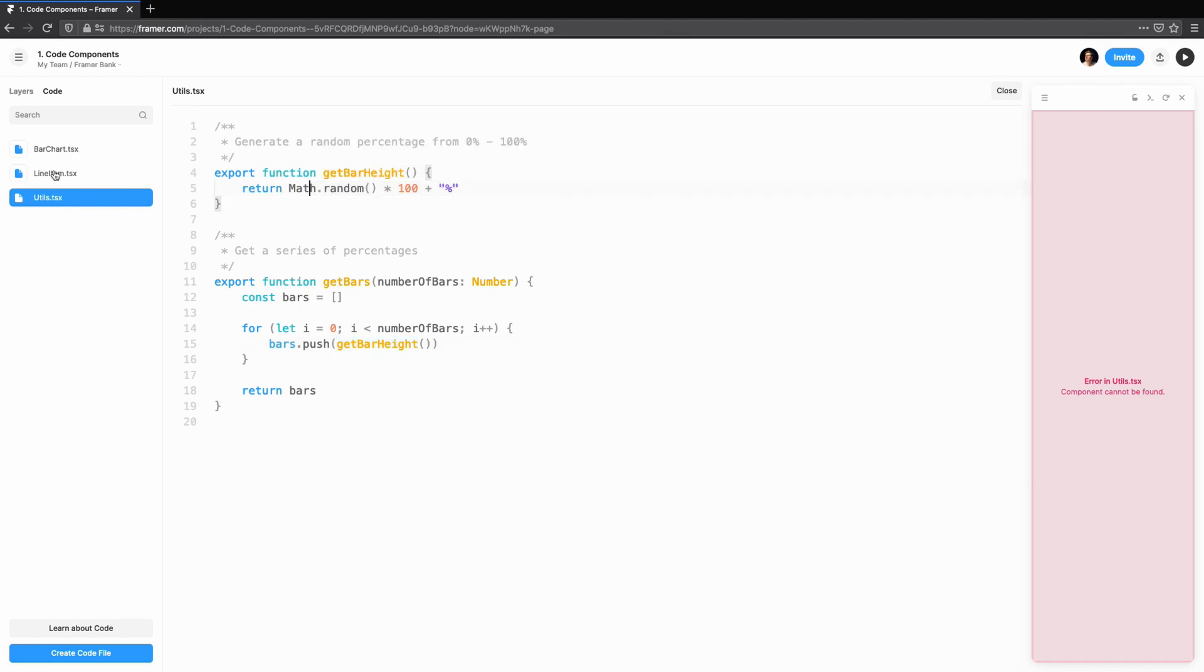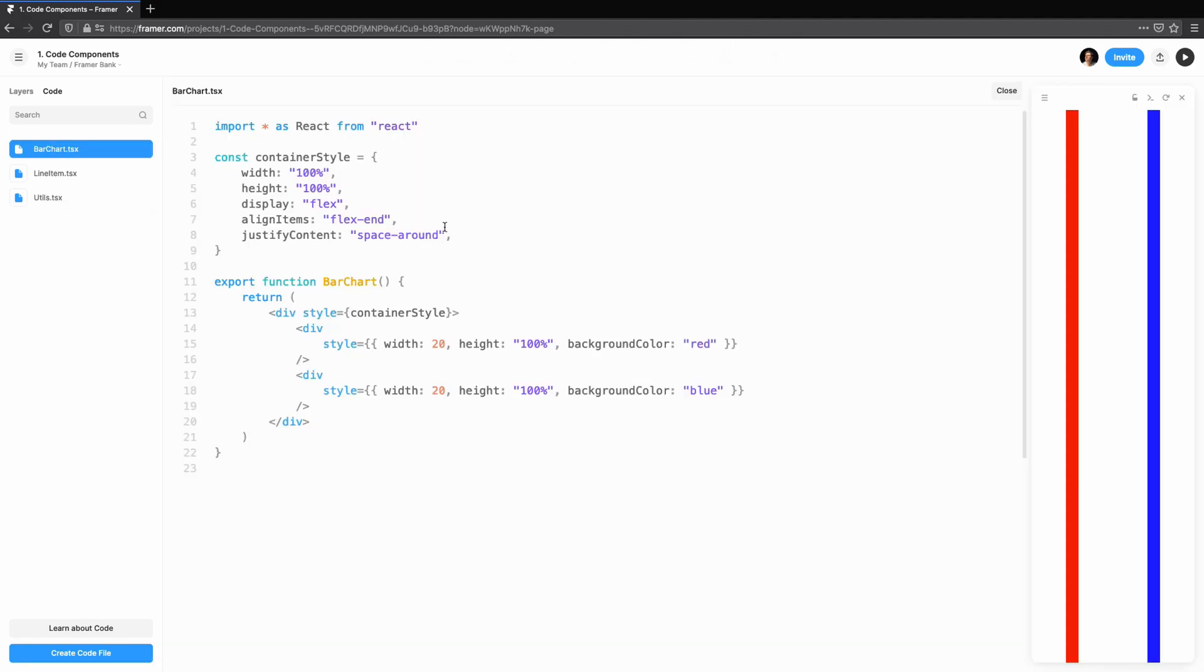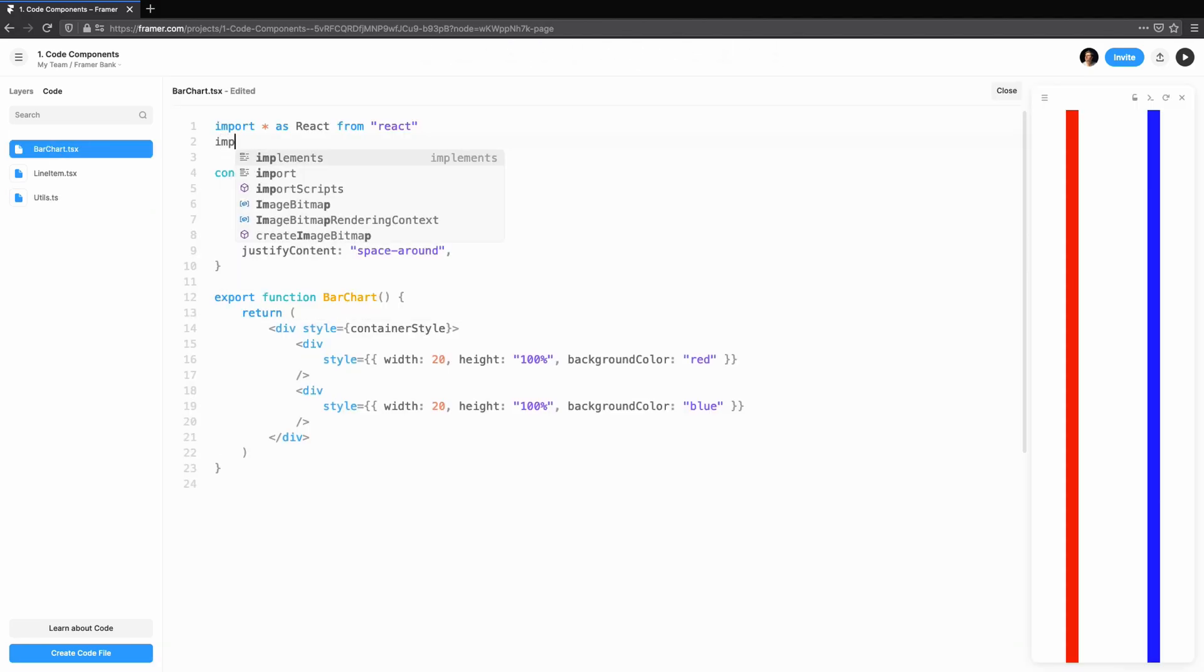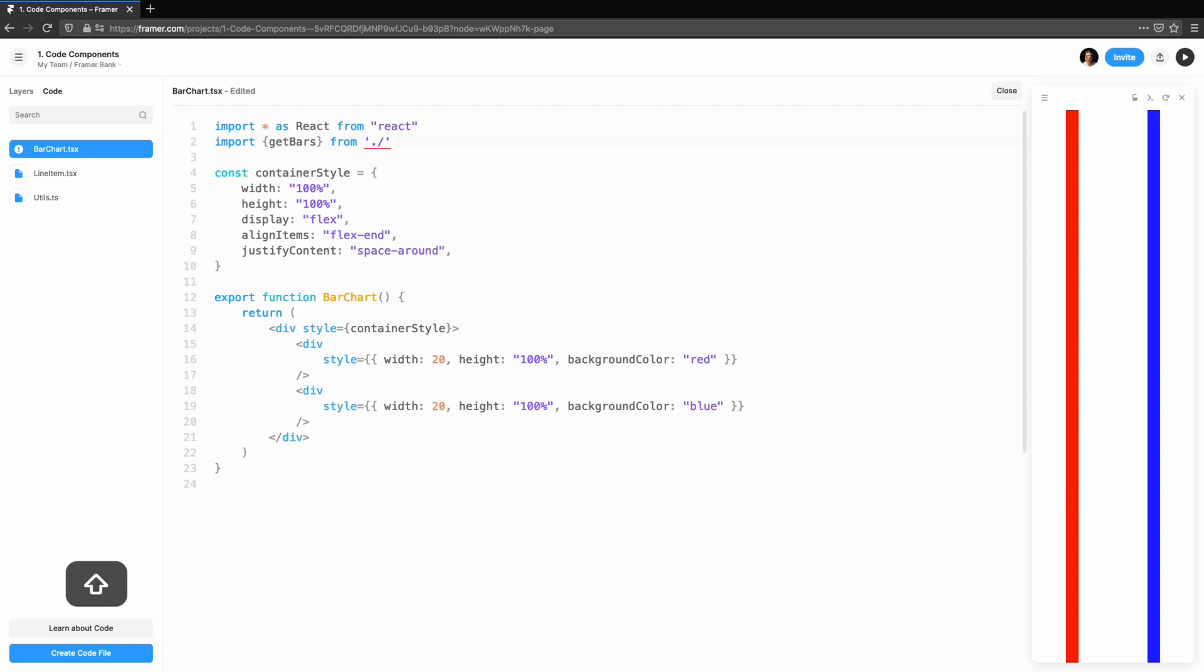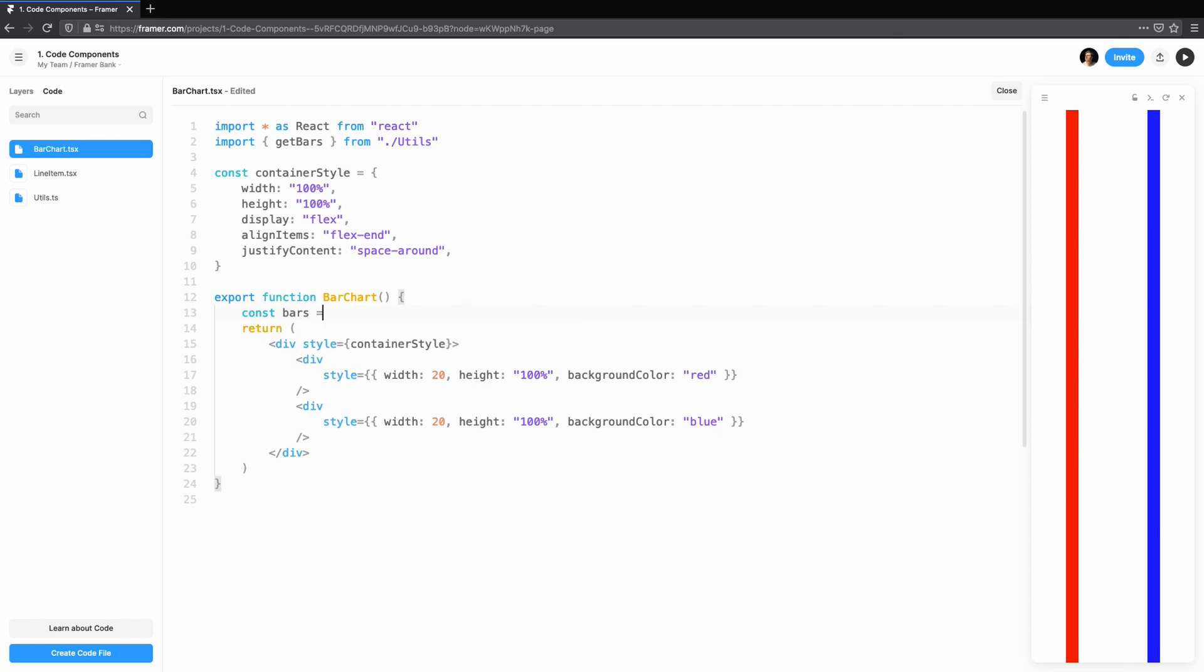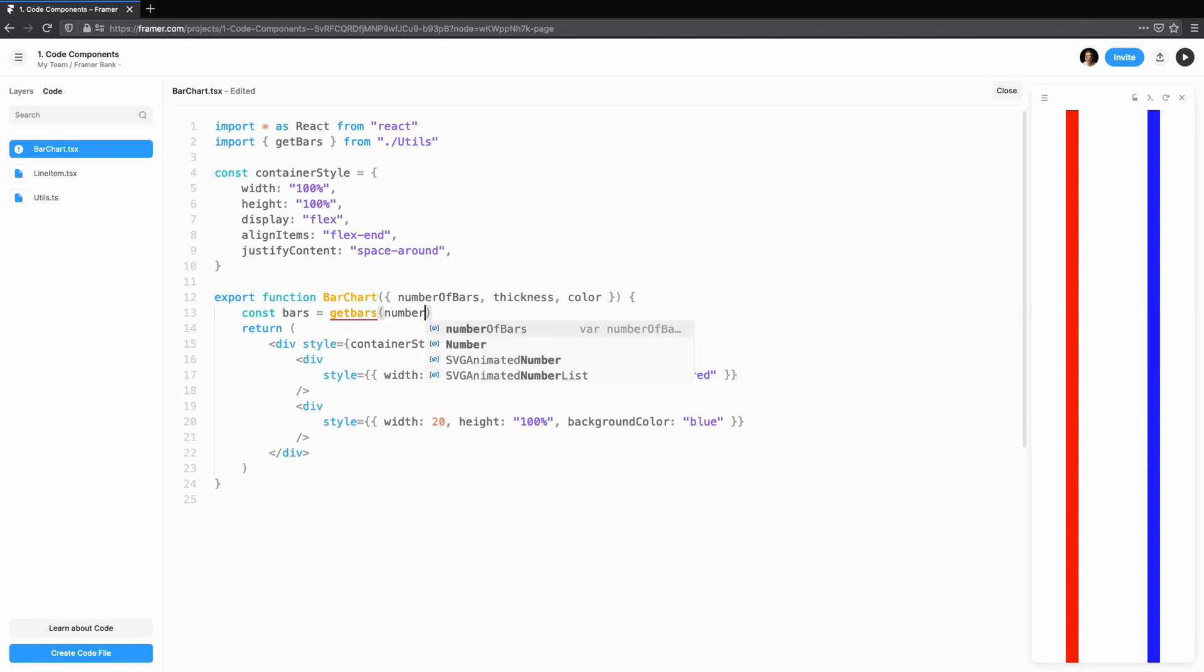Let's hook this up. To allow this to be changed later on, we'll pass a number of bars in as a prop. We're going to import GetBars from our utils. If you're following along, you should have the GetBarsUtility function in utils.ts. We'll then call our helper function to get the height of each bar.